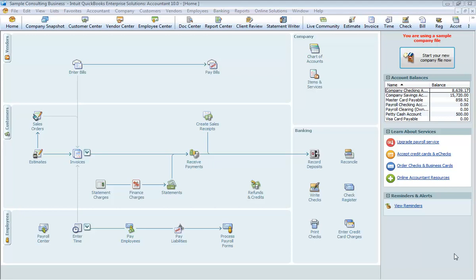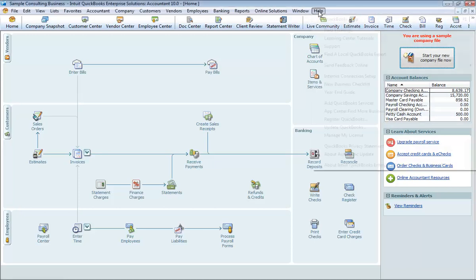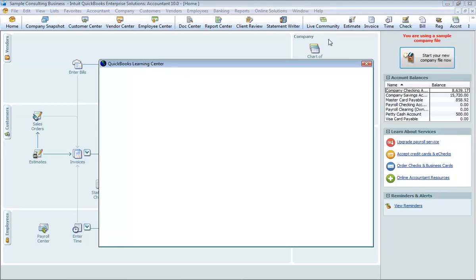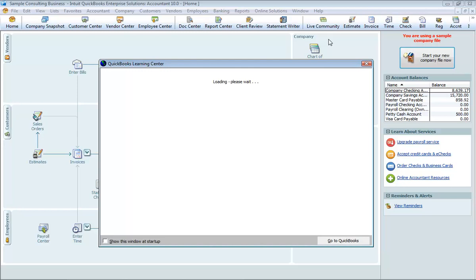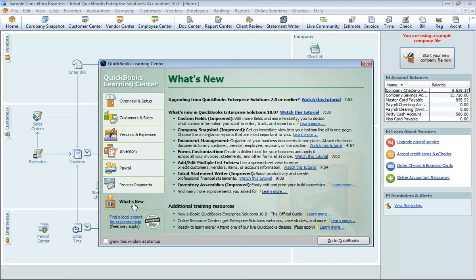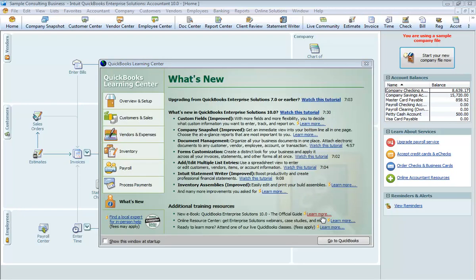If you're new to QuickBooks, the QuickBooks Learning Center window displays when you open a company file. This window guides you through the steps you need to complete after you've set up your company file. To display the QuickBooks Learning Center window, choose Learning Center Tutorials from the Help menu. If you're upgrading from a previous version, QuickBooks displays the What's New window. This window contains information about new features and explains how to find what you need to start working with the latest version.